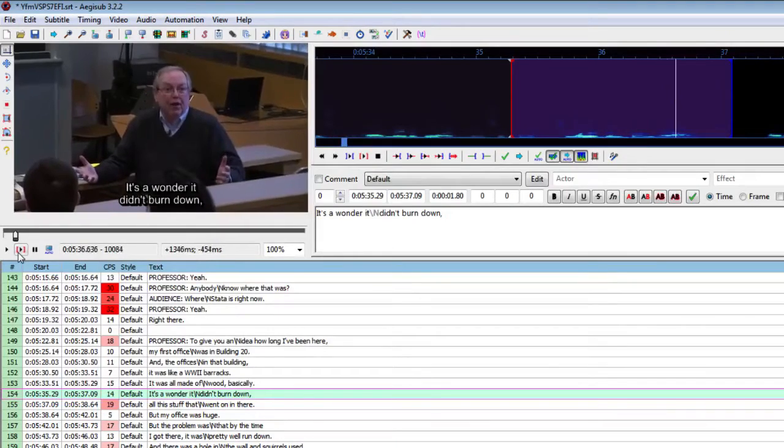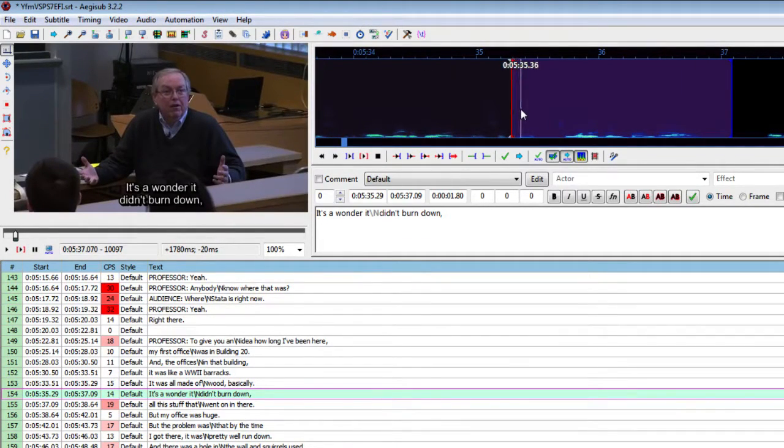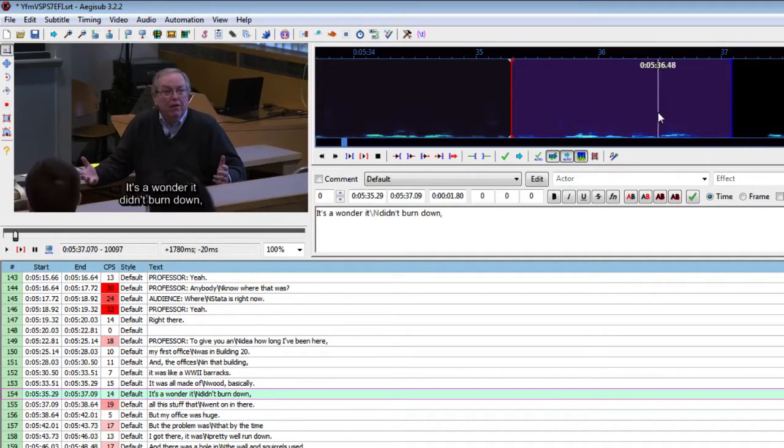It's a wonder it didn't burn down. So you can see we could track the progress of the audio.